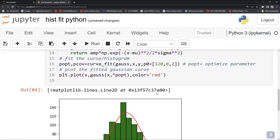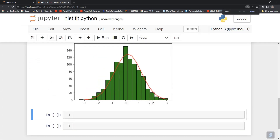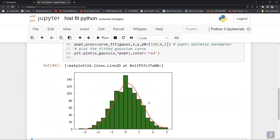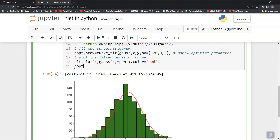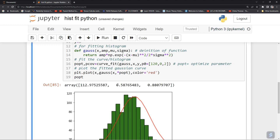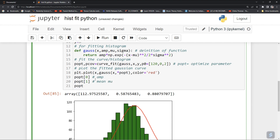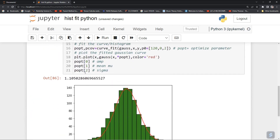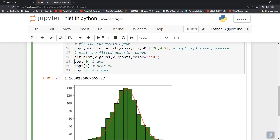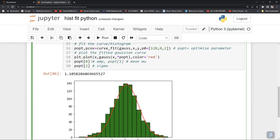This is how you fit a histogram with a Gaussian profile and find its parameters. popt[0] is your amplitude, popt[1] is your mean mu, and popt[2] is your sigma. You can check all these values from the popt array.